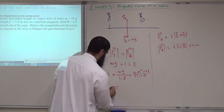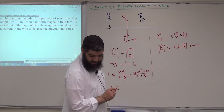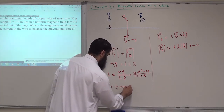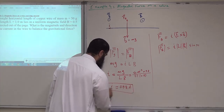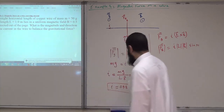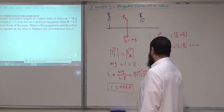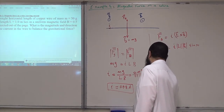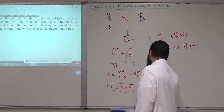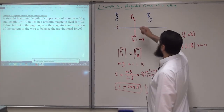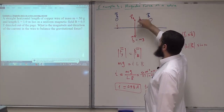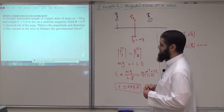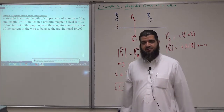The result is a current of 0.98 ampere. The current must be passing to the left in order to generate the upward magnetic force that cancels the downward gravitational force.